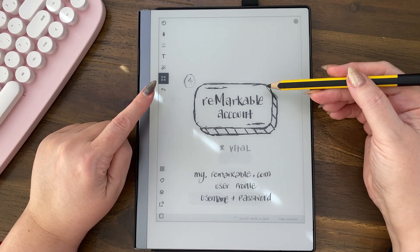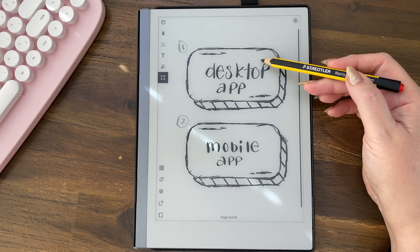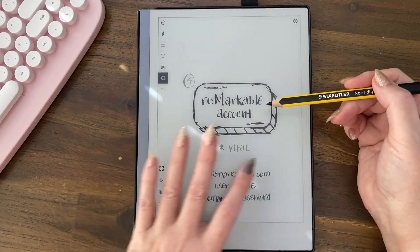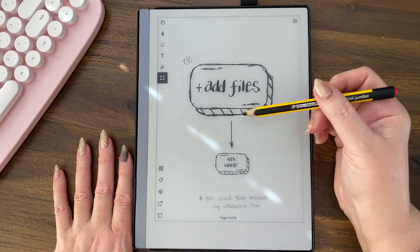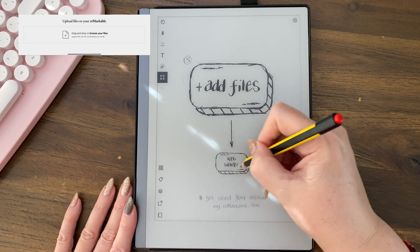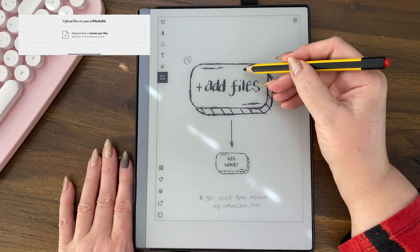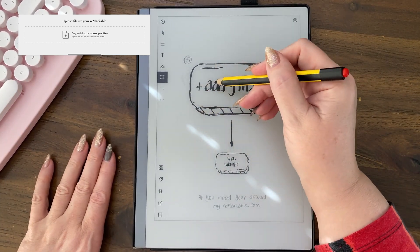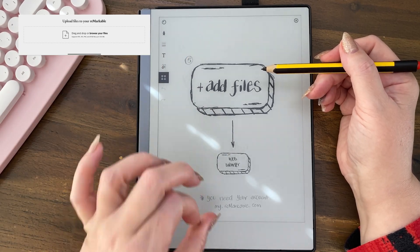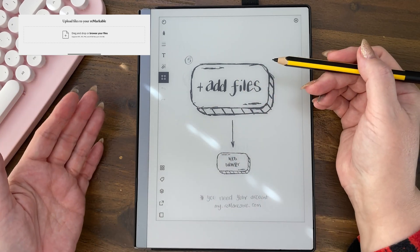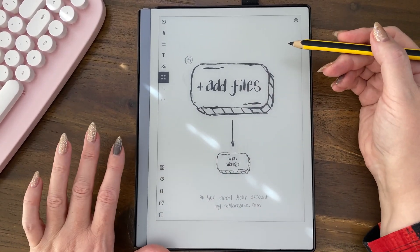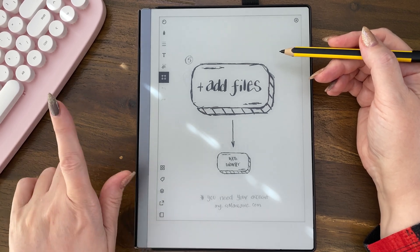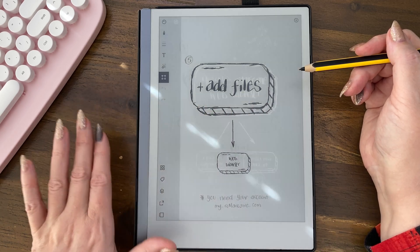So to recap: the desktop app, the mobile app, the USB cable, and your my.remarkable.com account are all important. Because when you're in an internet web browser, there is an Add File section — as you scroll down there's a big square with a plus sign. You can tap on that and drag files into it. You don't need a USB cable for this.